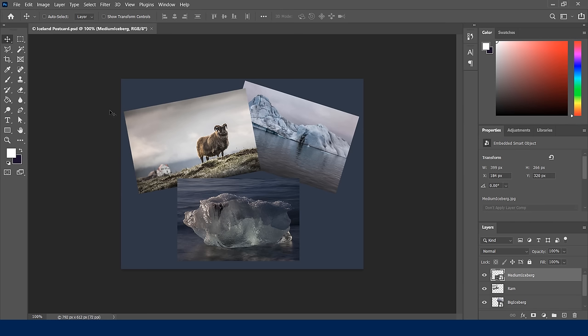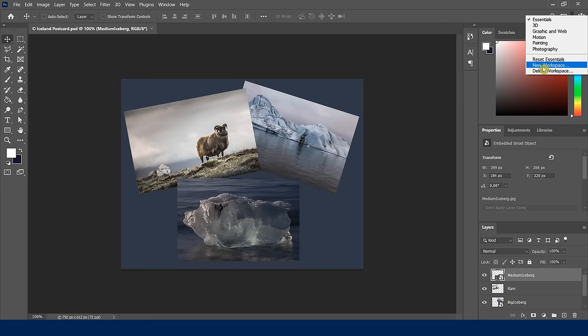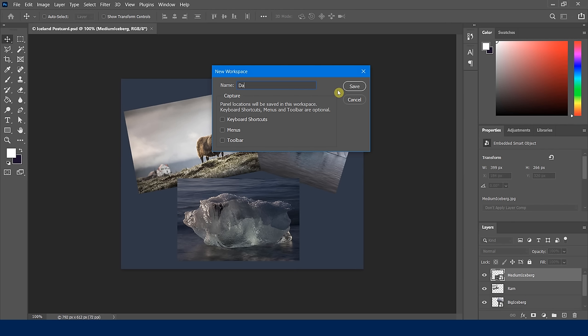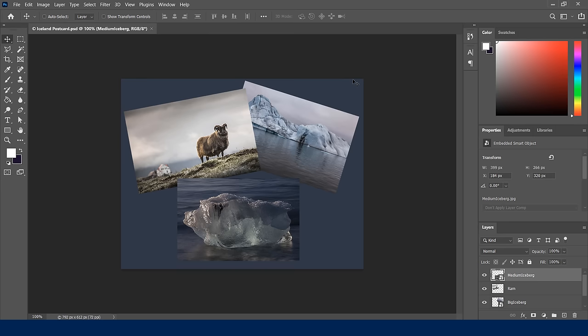I love this setup, so I'm going to save it as my own. I'll click the little drop-down where I started from and choose New Workspace. I can name it — I'll say 'Dave's faves' — then check the boxes to freeze everything as the workspace I want, and click Save. Now when I click the dropdown again, I can see 'Dave's faves' listed.